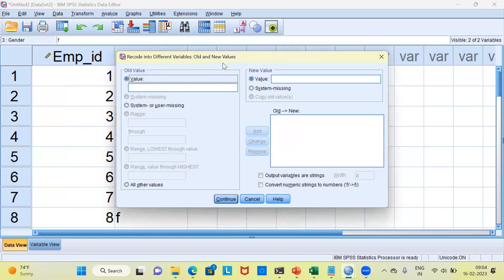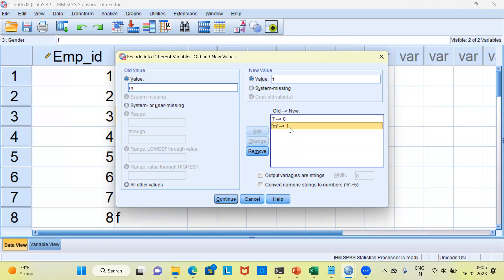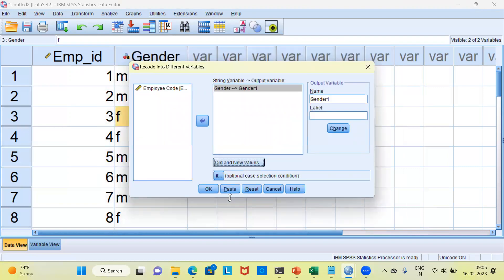This will open up a new dialog box called old and new values. Under the old values section, I can specify the value for females, which was earlier given as F. The new value is 0. So wherever F is there, SPSS will recode this as 0. Let me click on the add button. Further, wherever M is there, I will be giving a new code of 1. The new value will be 1. Let me click add. Now you are able to see F will be recoded as 0 and M will be recoded as 1. Once you do this, click the continue button.